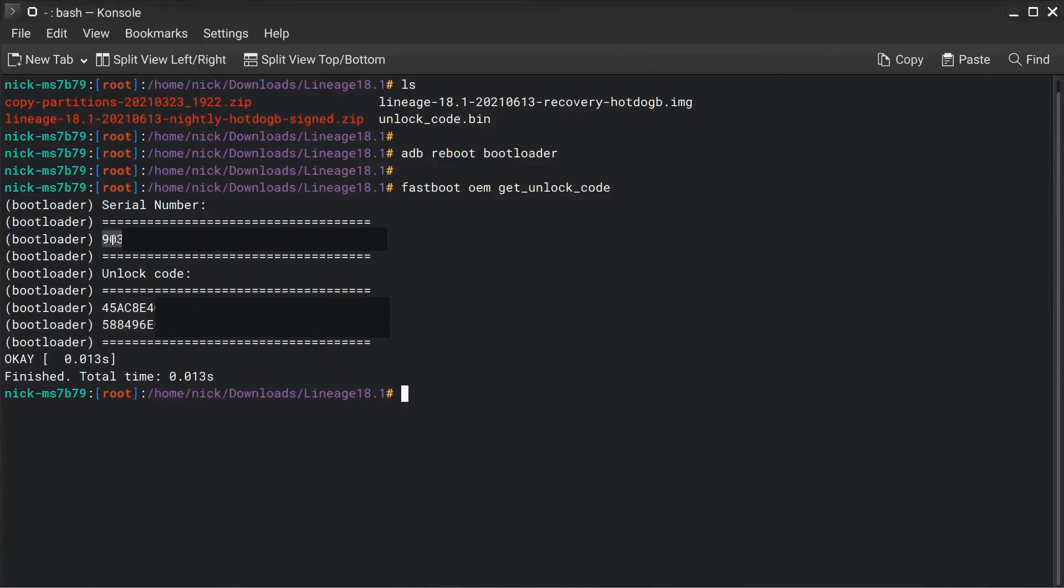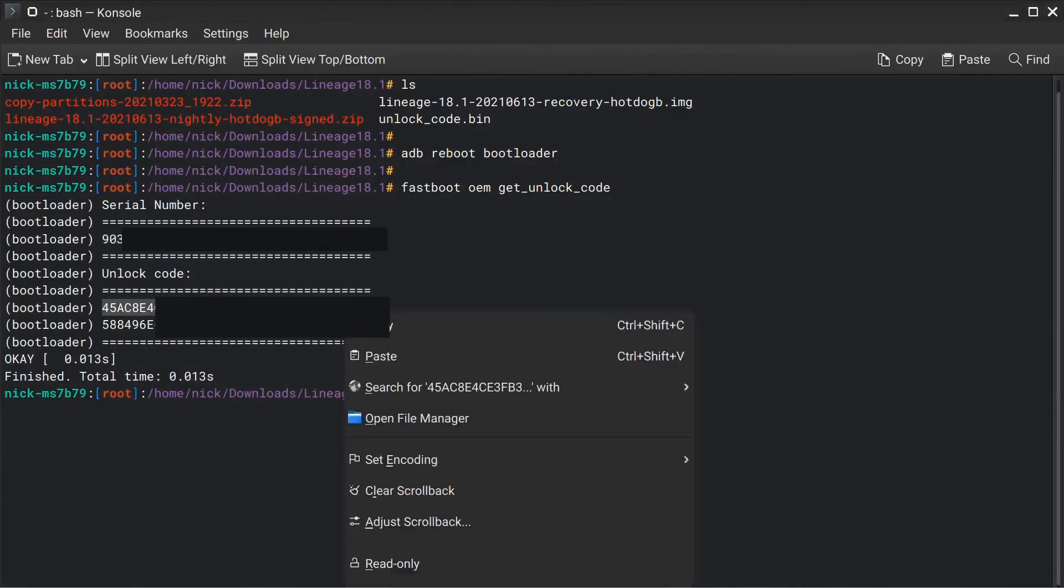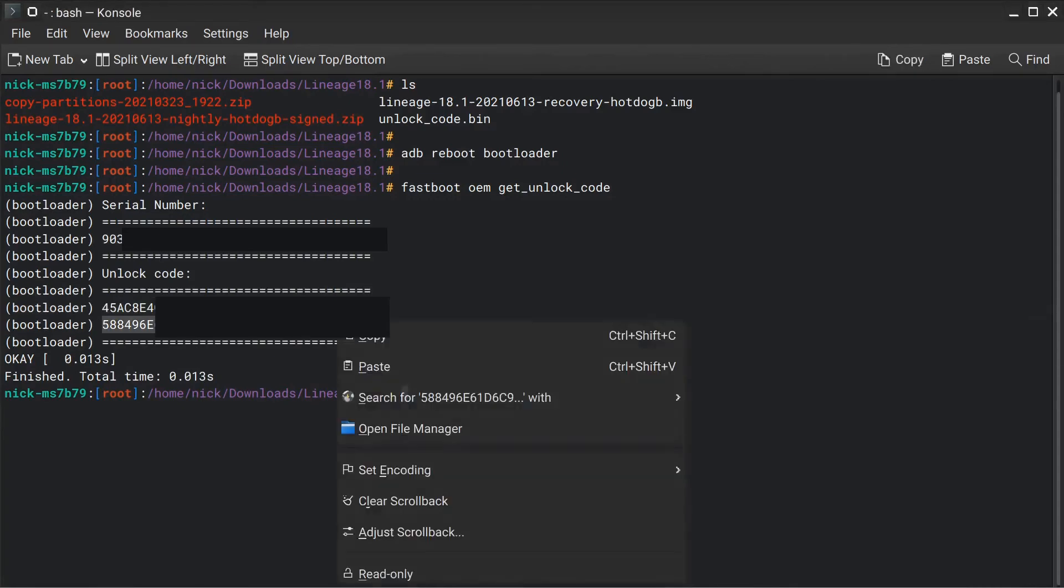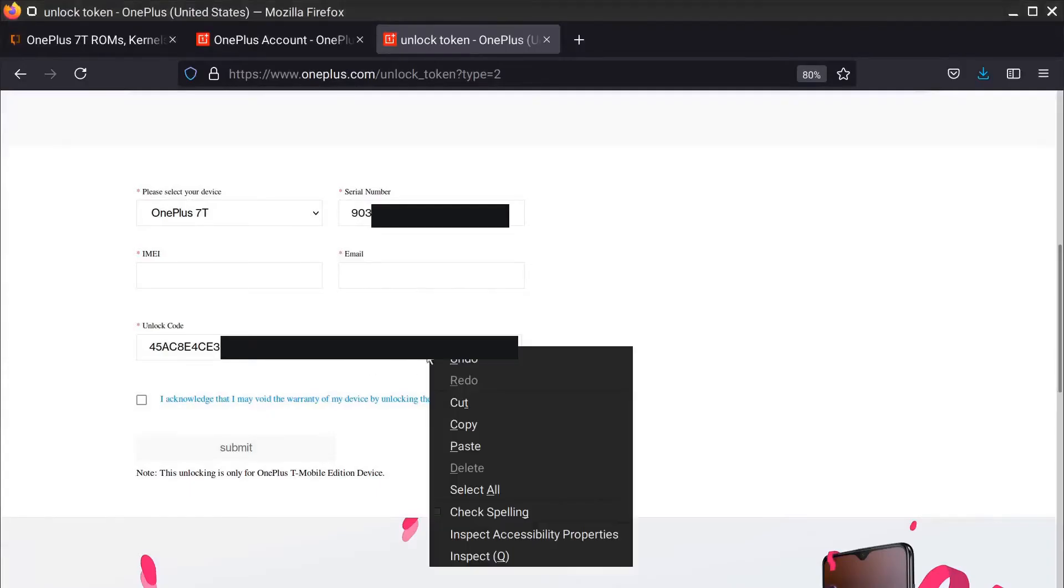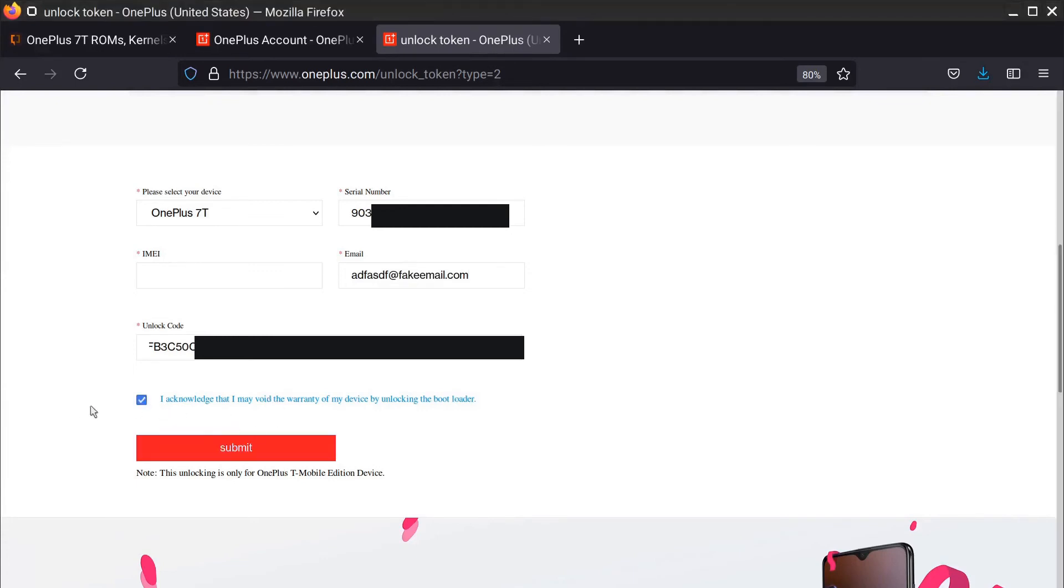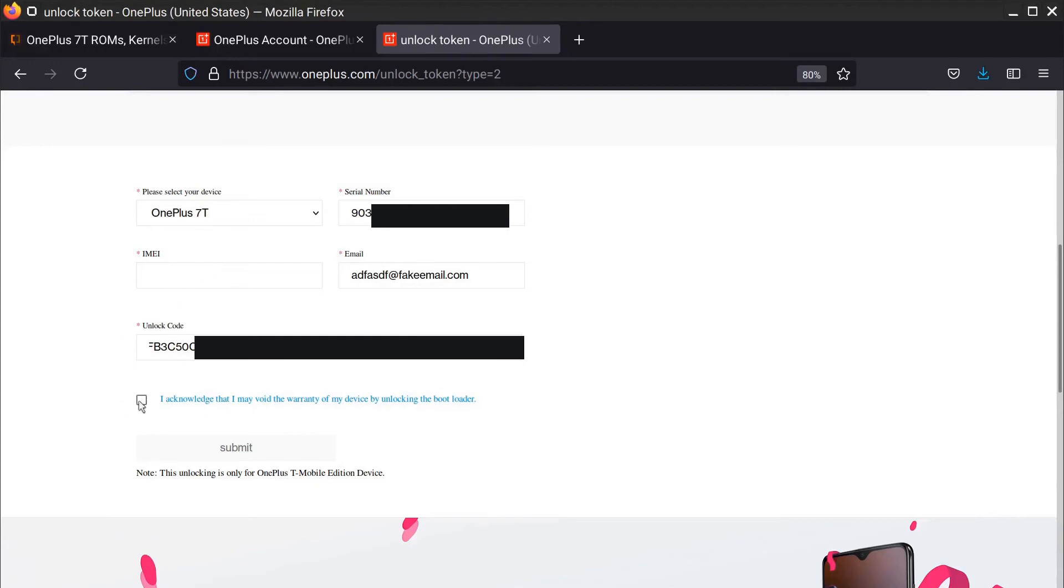We're going to take our serial number and our code here and we're going to place it into the form. I've already done this so I'm just going to kind of demonstrate what you need to do. And I'm going to block out these numbers because I don't know how secret they're supposed to be. Type in an email address at fakeemail.com. And now we need the IMEI. This will be found on the device packaging. I spliced in some footage on how to find that information on your device at the beginning of this video.